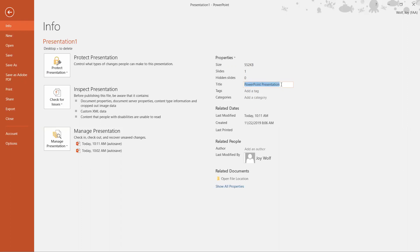I'm just going to name it YouTube example. So all I did was right click over next to the box on the right of Title. I typed it in and now I just can click anywhere away from it and it leaves that information in the box.